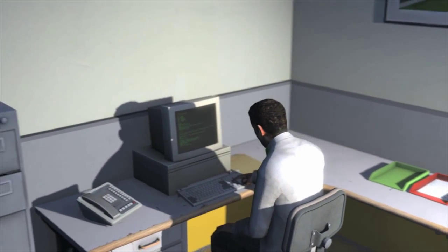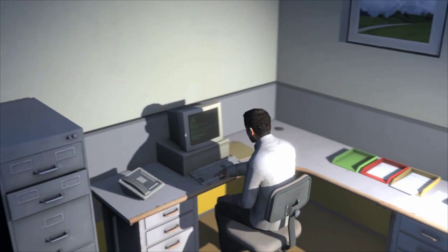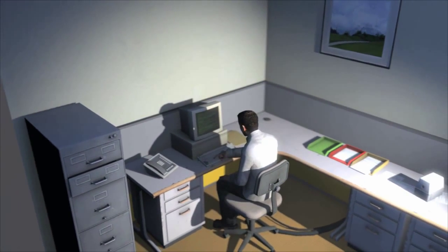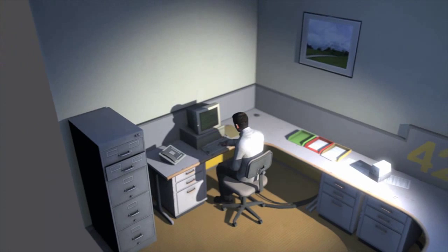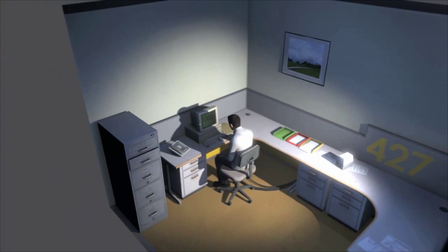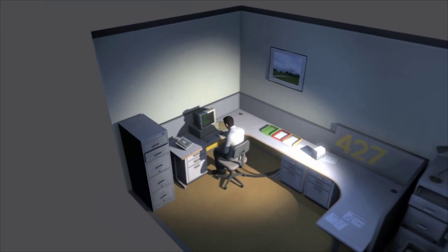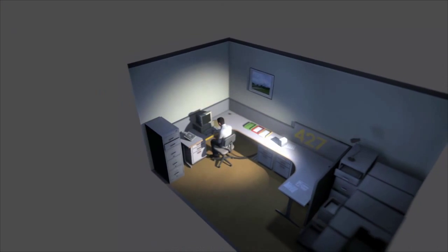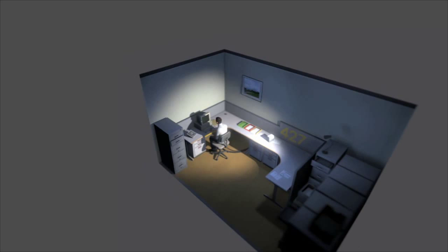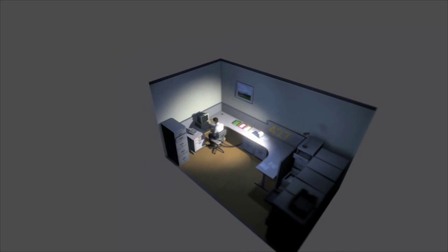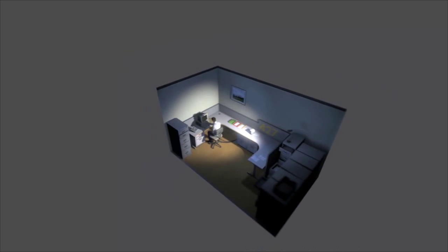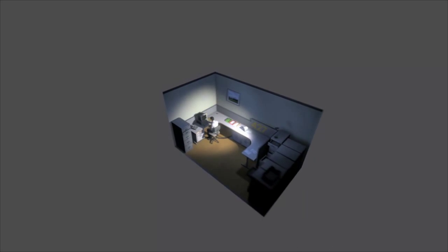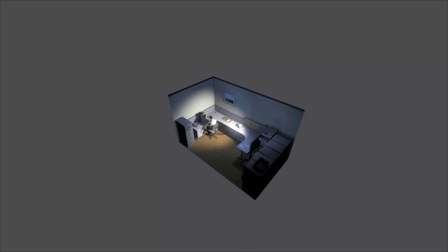And although others might have considered it soul-wending, Stanley relished every moment that the orders came in, as though he had been made exactly for this job. And Stanley was happy.